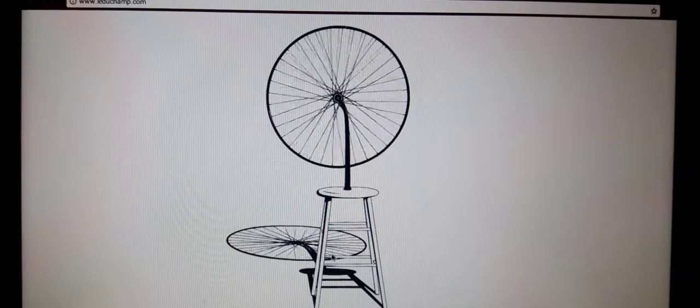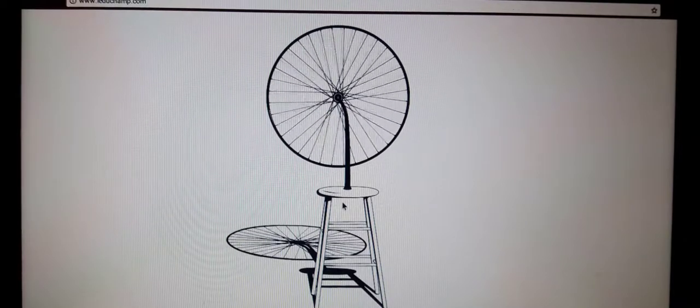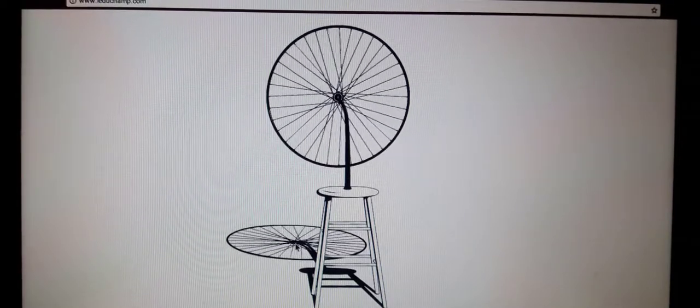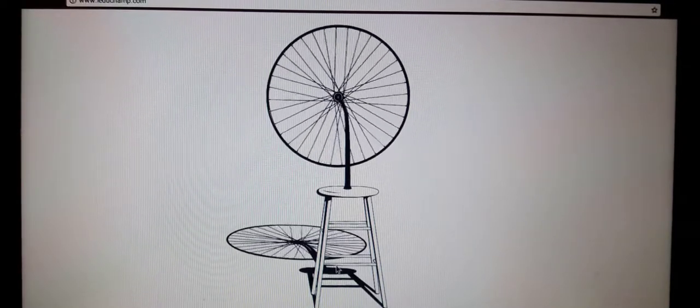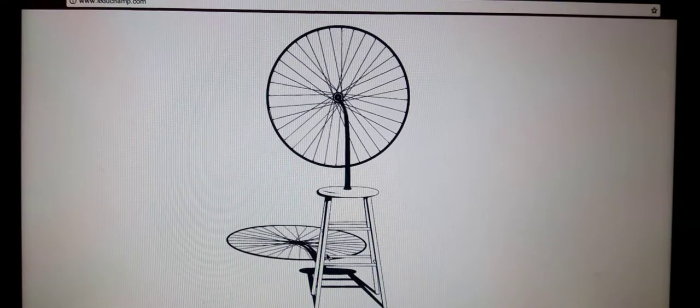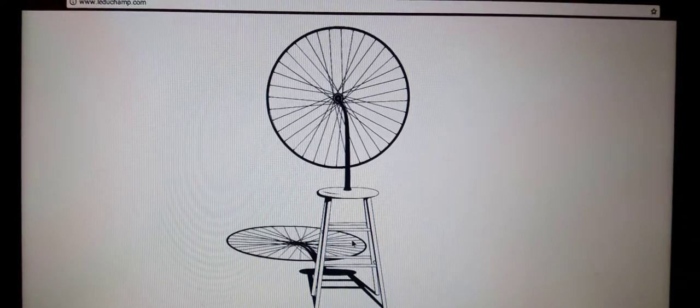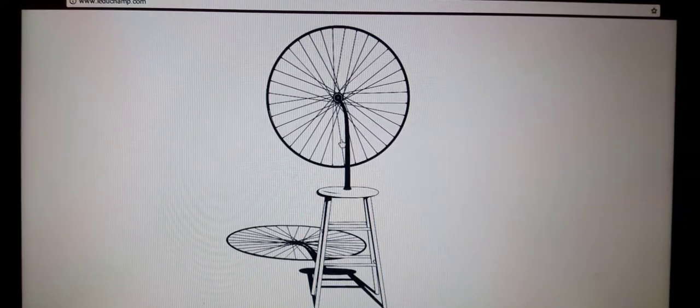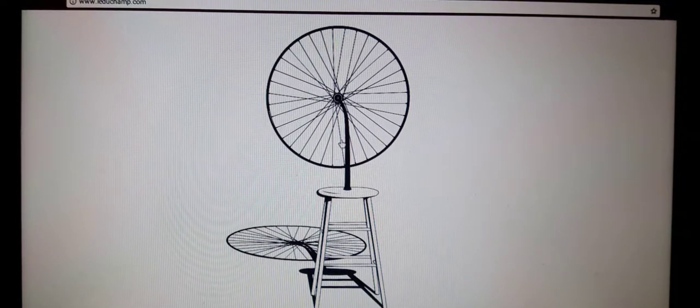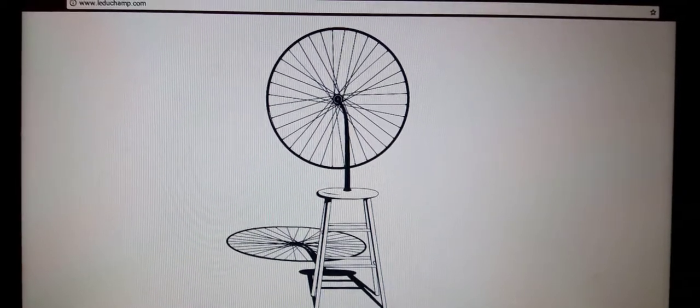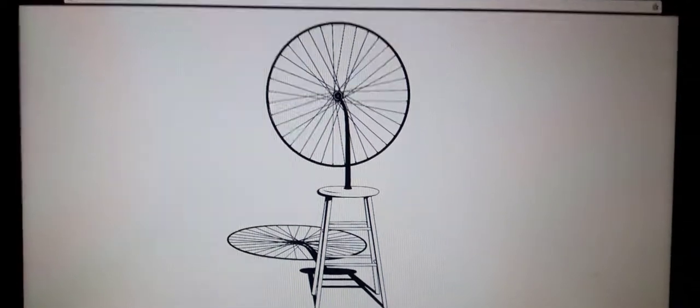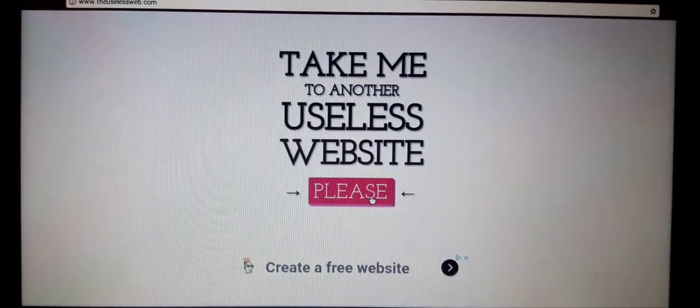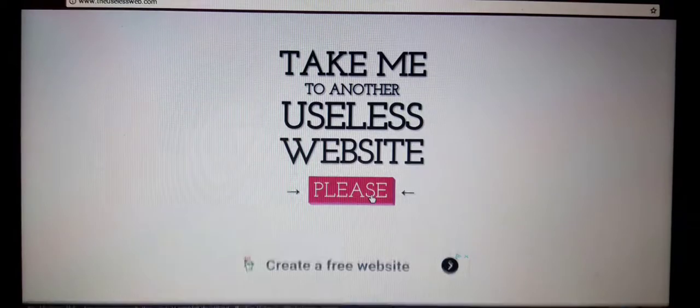Wait, what even is this? Oh that's an illusion, I get it. That's just a shadow. So it's a stool with a wheel on it, much like a bicycle wheel. All right, take me to another useless website please. This one's called bees bees bees dot com. Oh gosh, bees bees, what the heck?